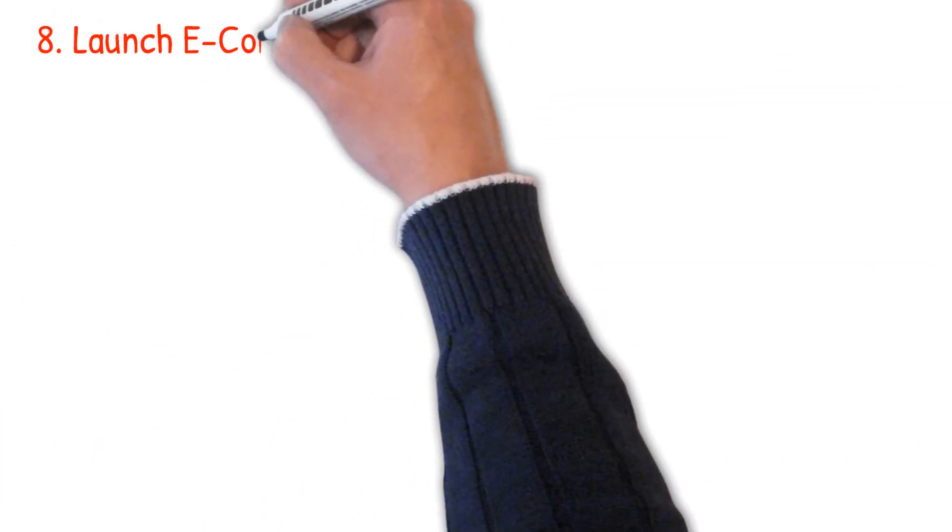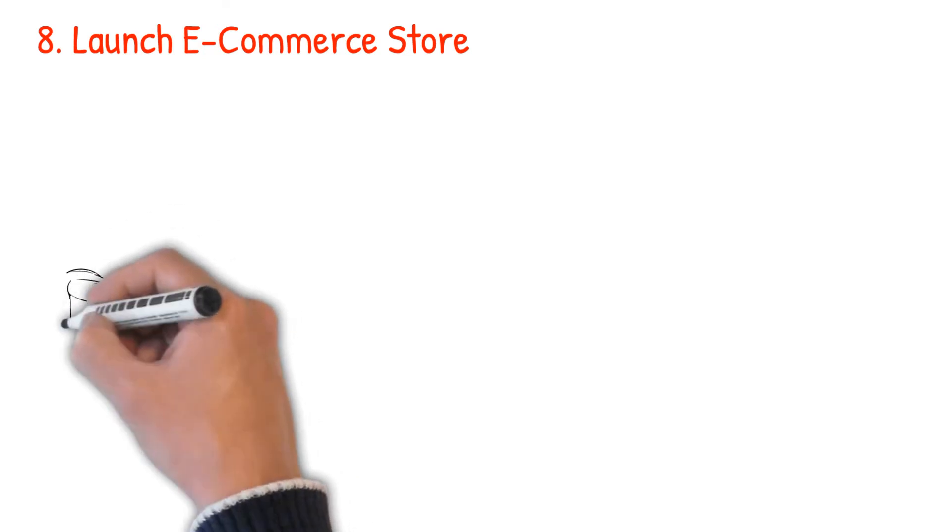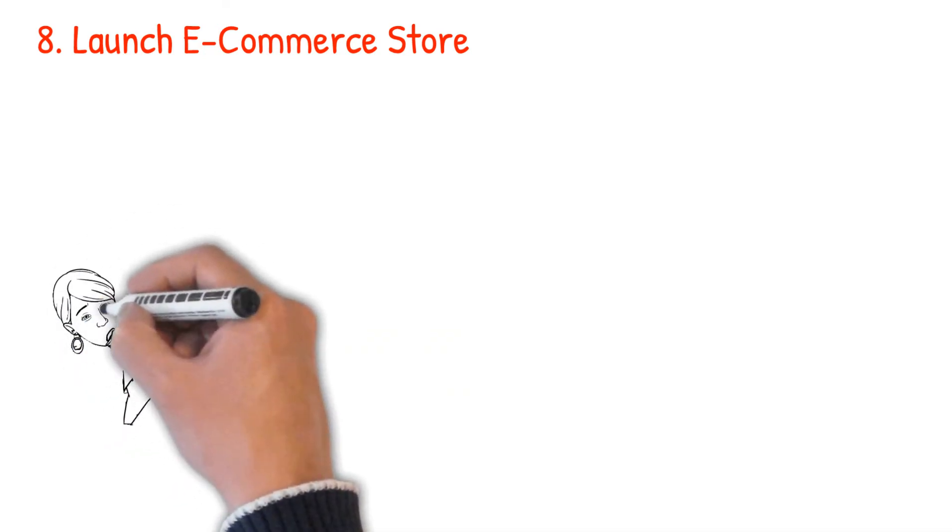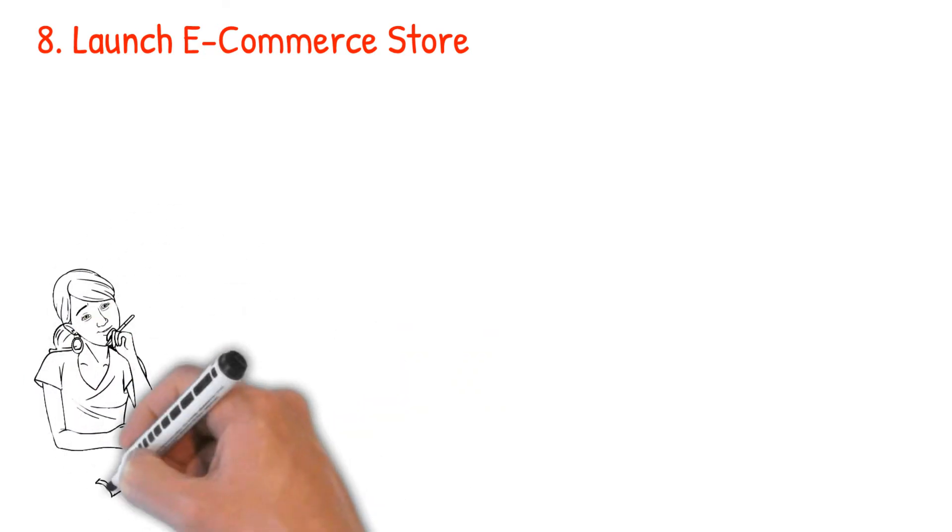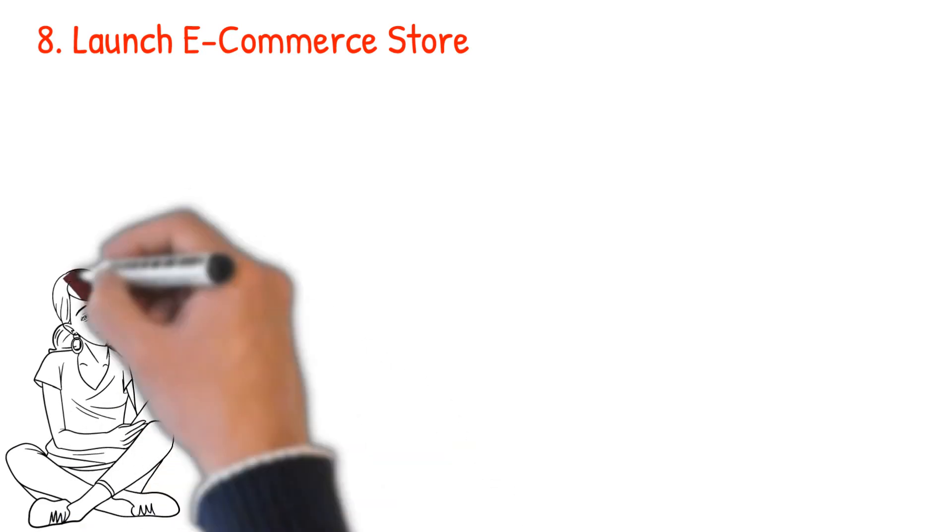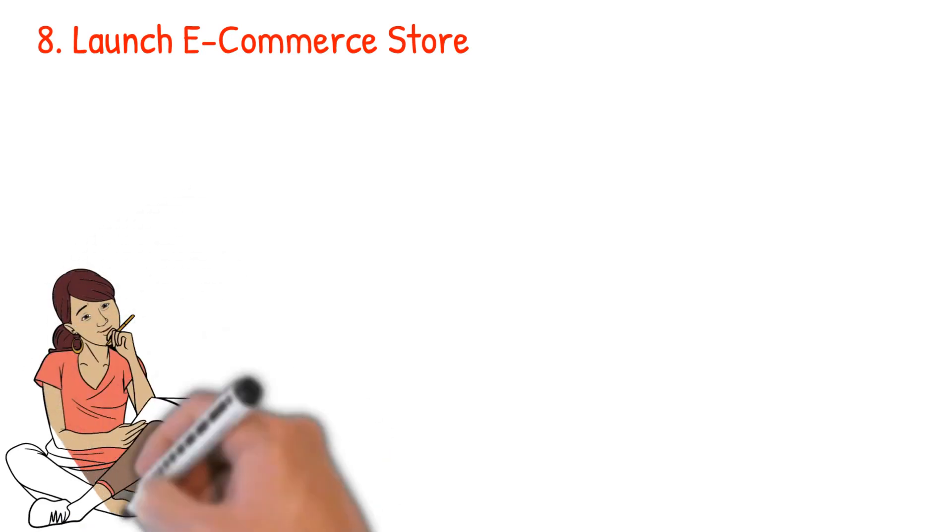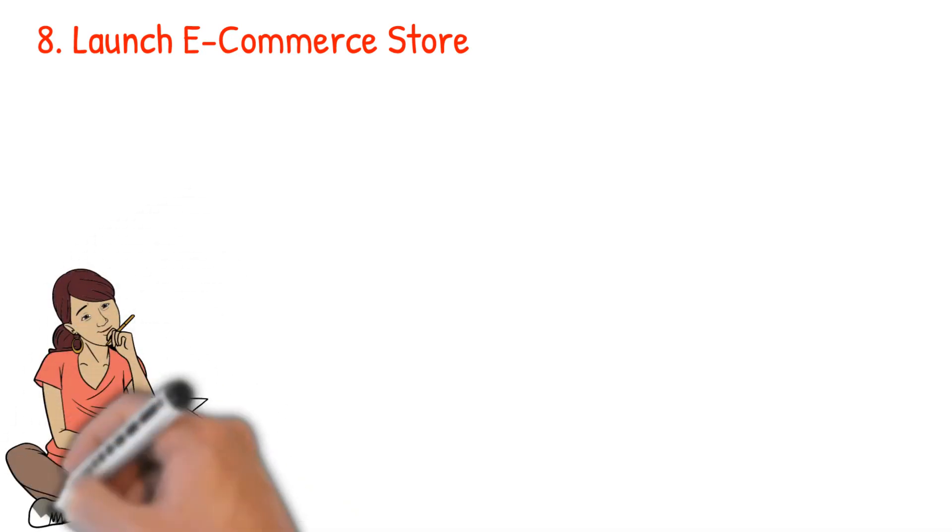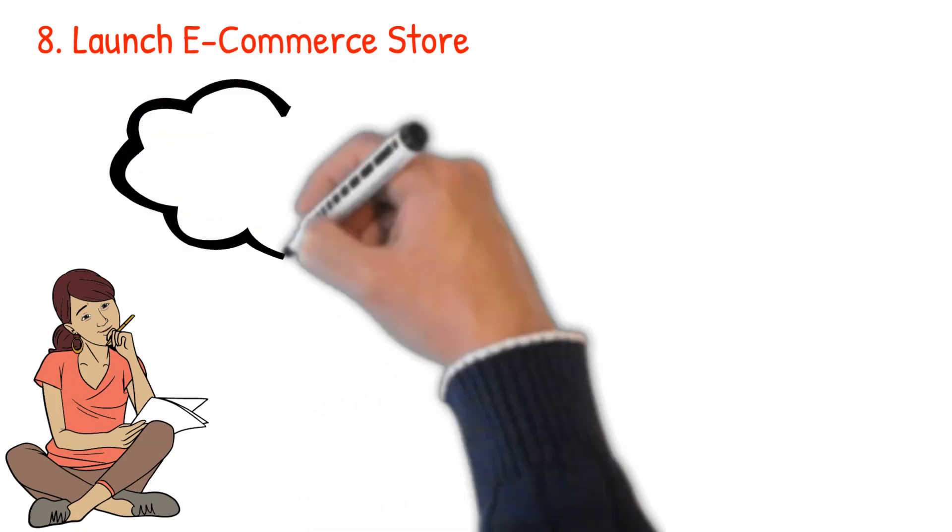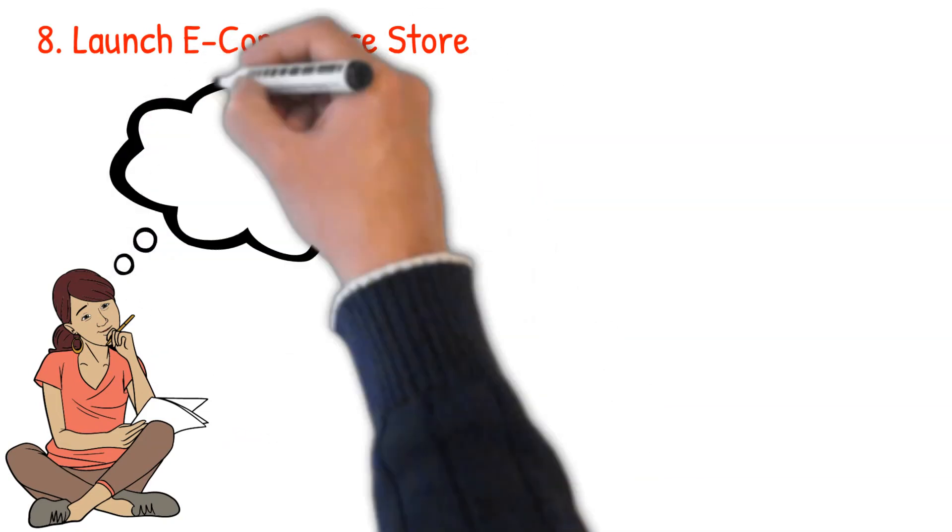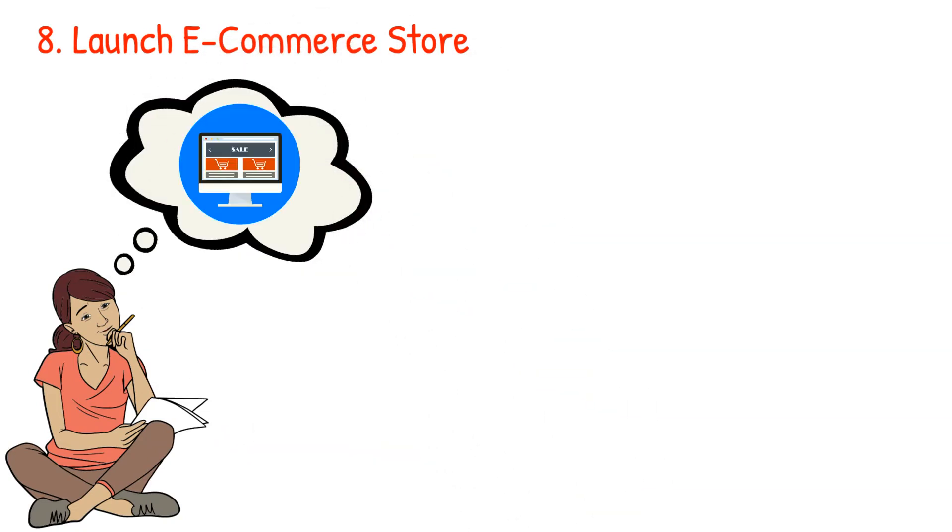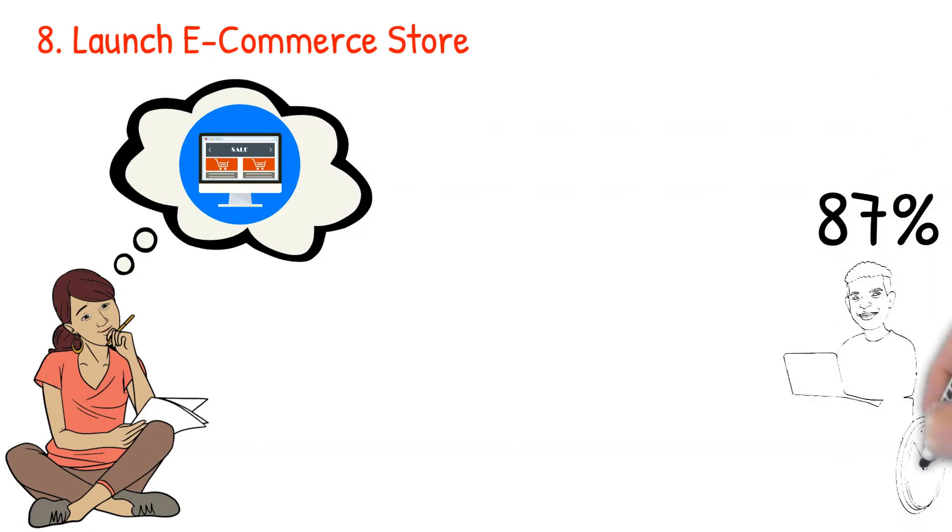Number eight: launch an e-commerce store. Perhaps you have tried opening a physical store and it appears to be expensive. Then why don't you consider launching an e-commerce store instead? It is less costly to do so, and you can sell just about anything as an online entrepreneur. Given that 87% of buyers start searching for products online, there is no doubt that an e-commerce store idea is lucrative.